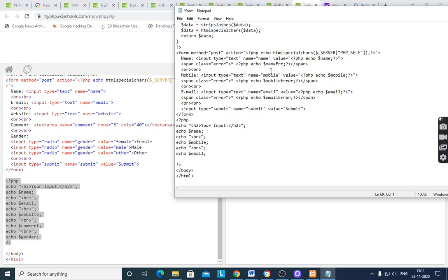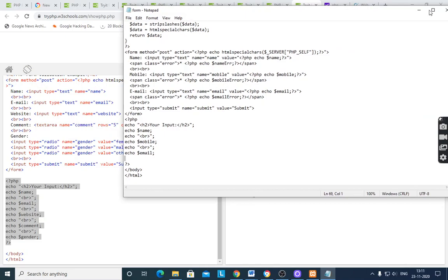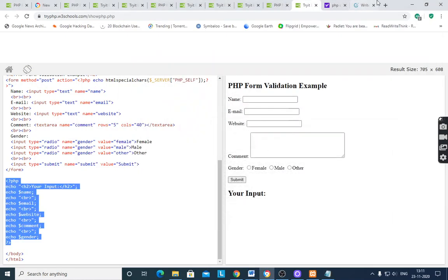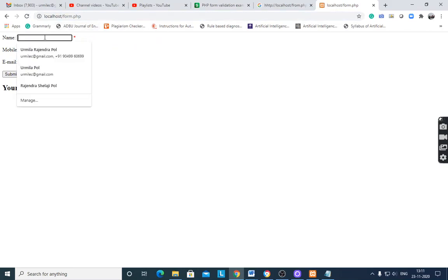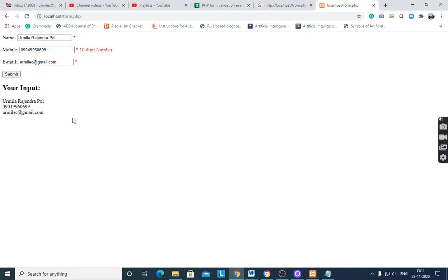After saving the file and executing the program again, submitting valid data will display the name, mobile number, and email (for example, a Gmail address). This is how you can validate a PHP form. Thank you.